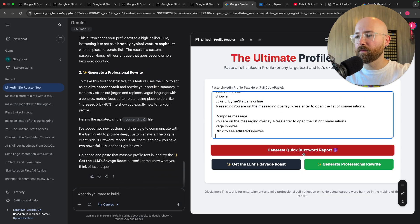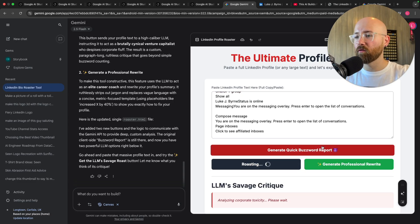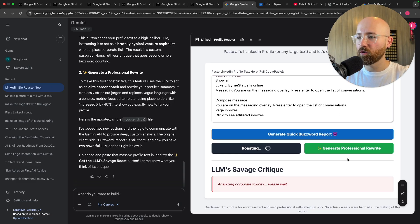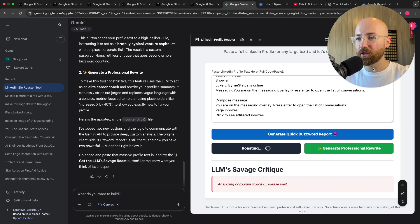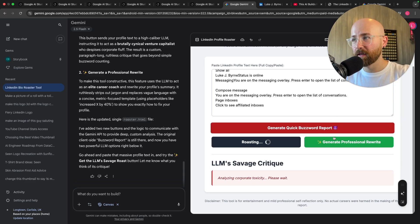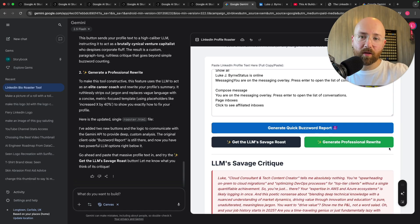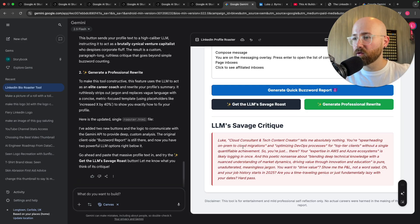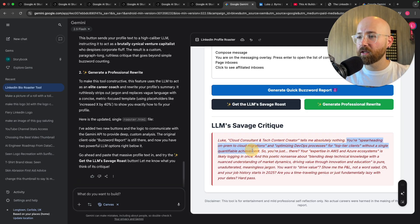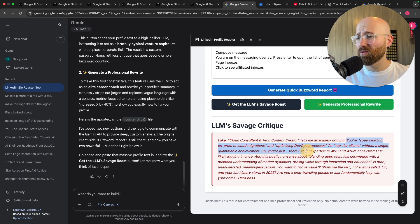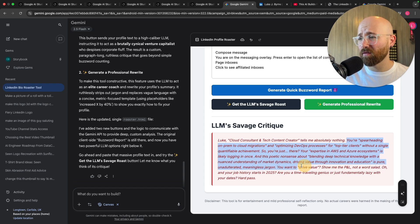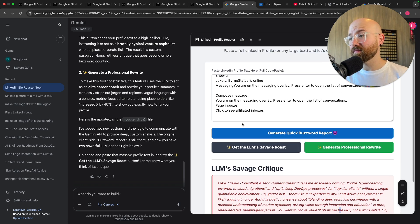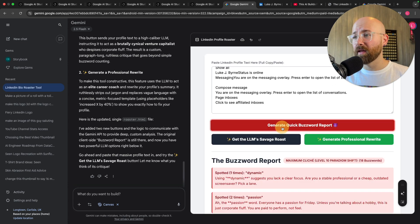And then it generates a professional rewrite. Interesting. So let me paste everything in here and we'll generate LLM roast. Analyzing corporate toxicity, because if this works well I'll be impressed because originally I wasn't impressed at all but I don't think it used the Gemini API key. So look, tells me absolutely nothing. You're spearheading blah blah blah that single quantifiable achievement, you're just there. Oh that is well rough. You want to drive value, show me P and L, not a word salad. Well fair enough.